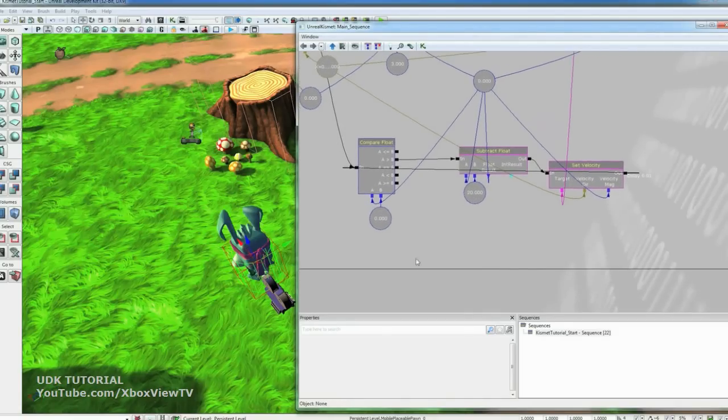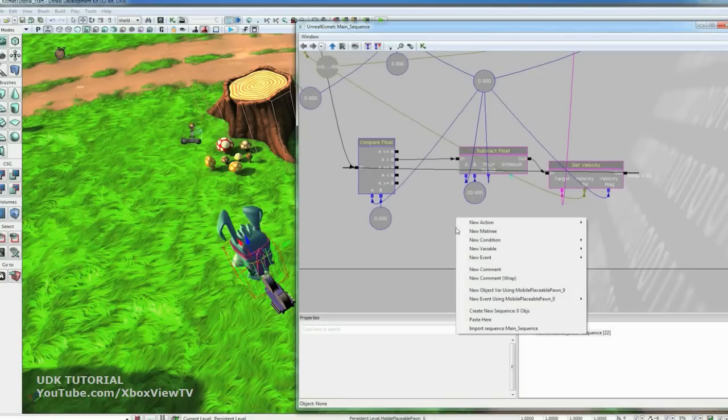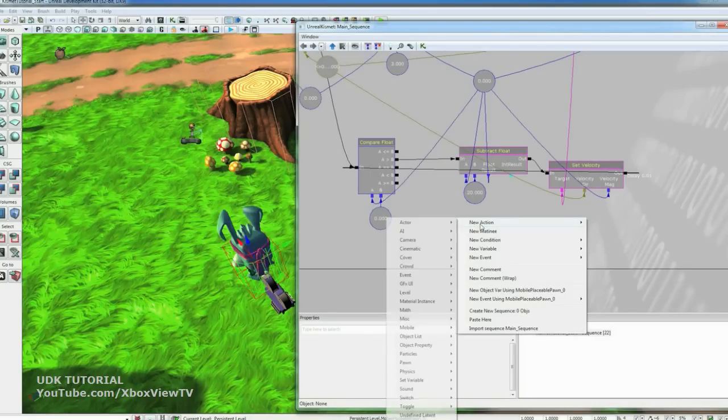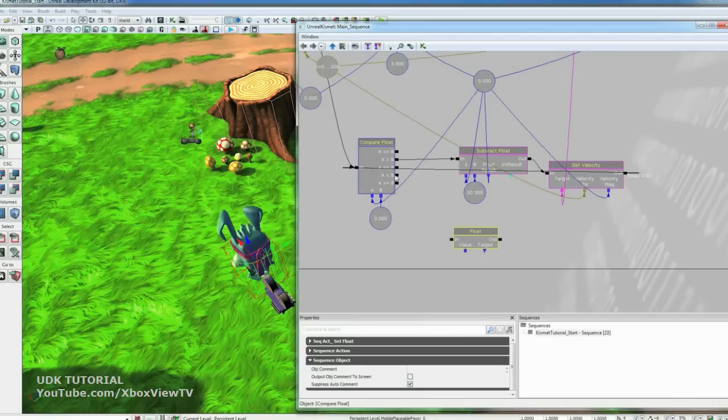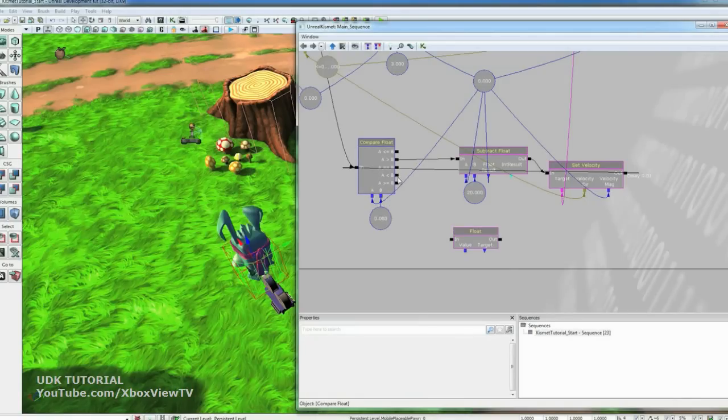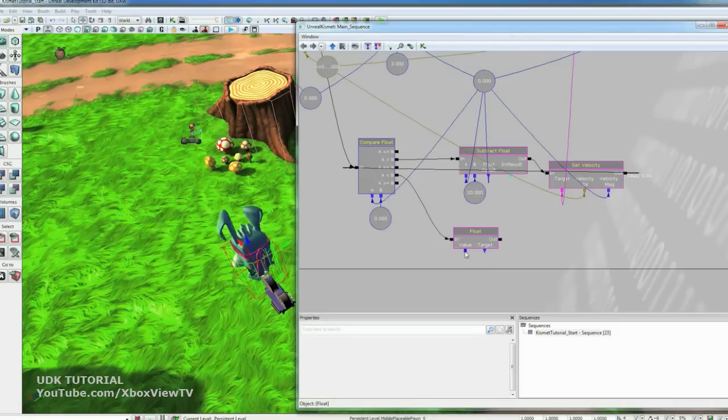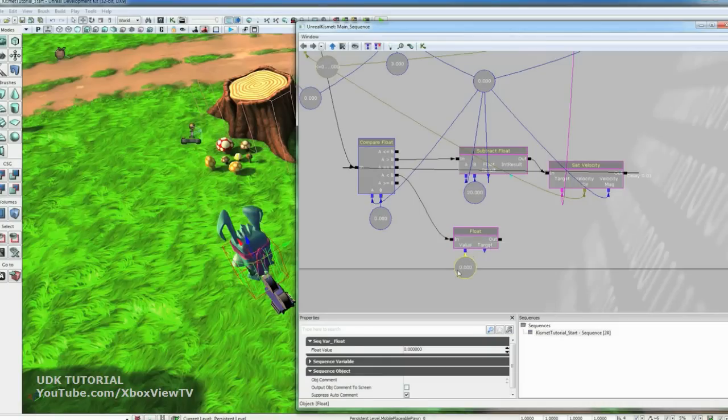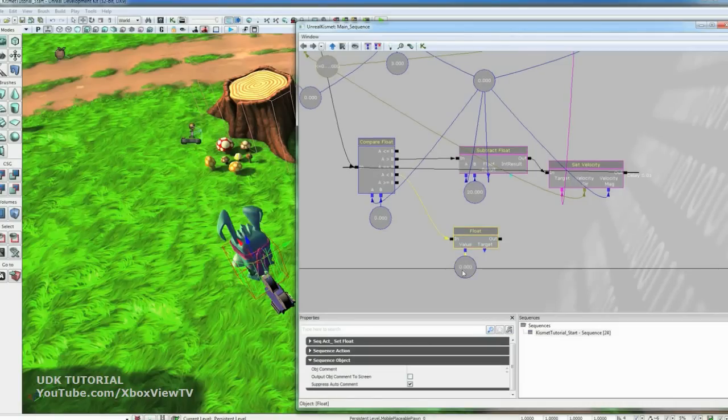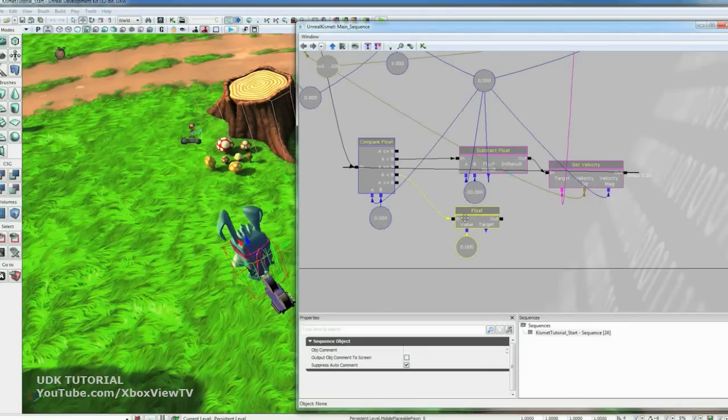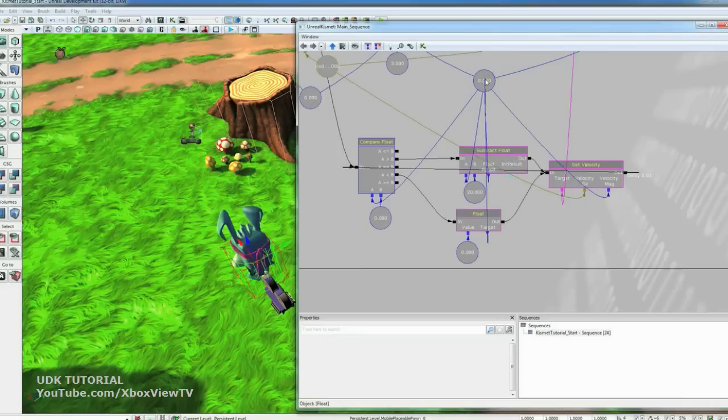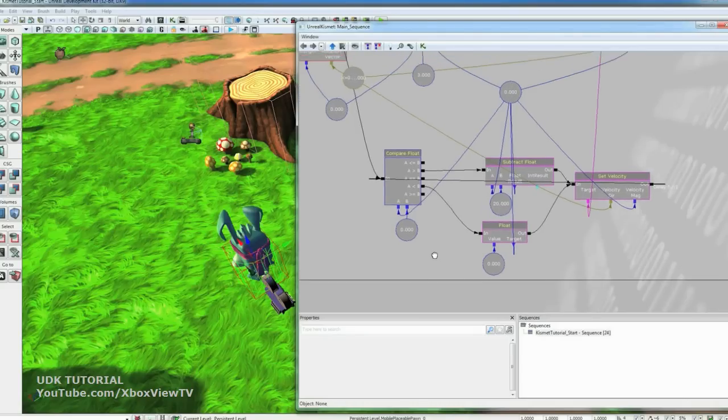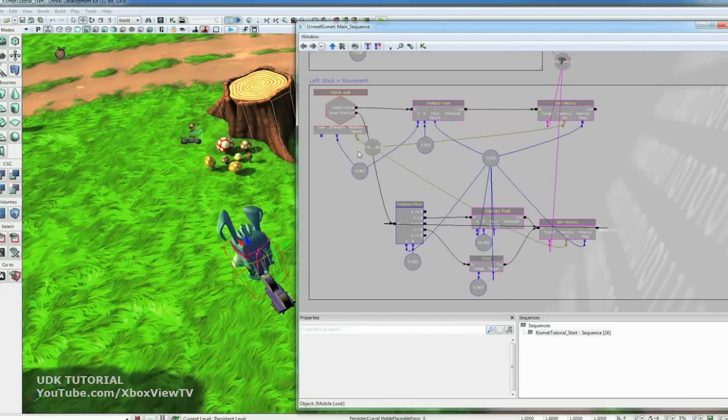We don't want the number to go below zero, so to prevent that we're going to do a new action set variable float. So if the number is less than or equal to zero, or actually just less than zero, we want to set it to zero. So we will create a float variable of zero. And then drive that into the set velocity and we need to set the target to the speed variable as well. So now we got it all set up to bring you to a stop smoothly.